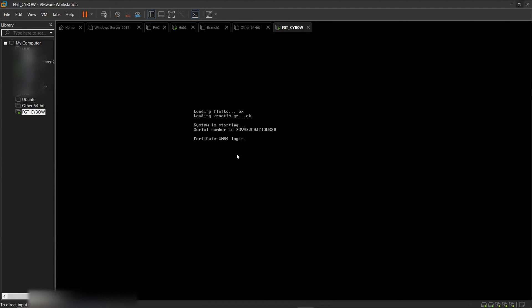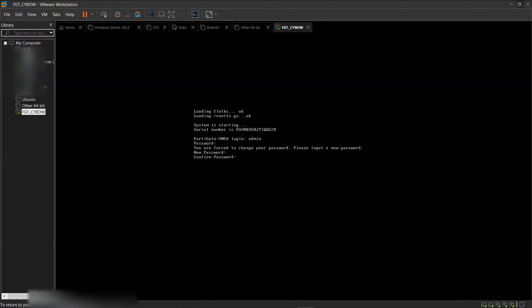FortiGate is now ready. Log in using the default credentials: username is 'admin' and the default password is blank — just type 'admin' and press Enter, then press Enter again since there is no password. You will then be prompted to set up a new password. Set your password and confirm it.